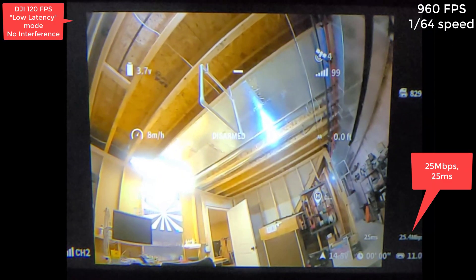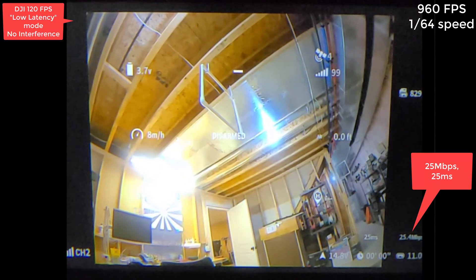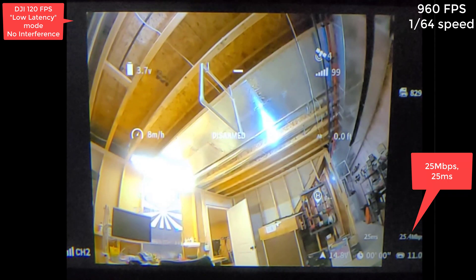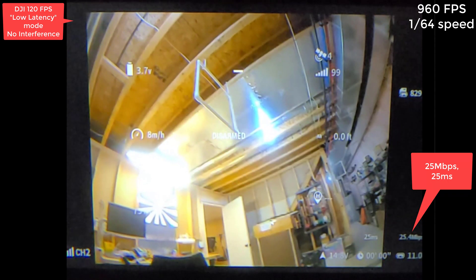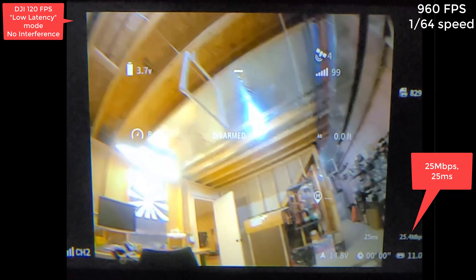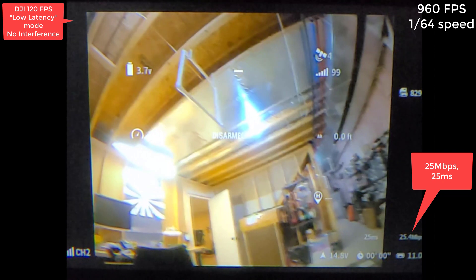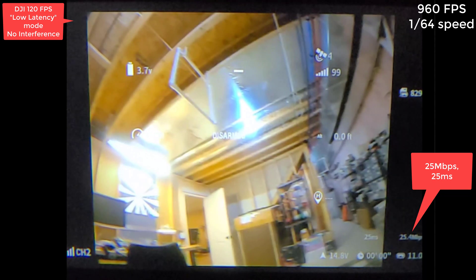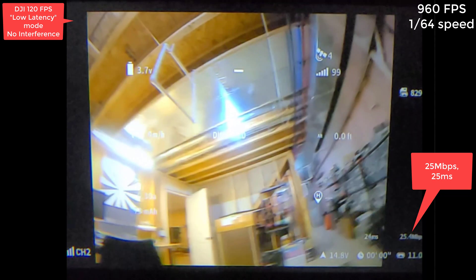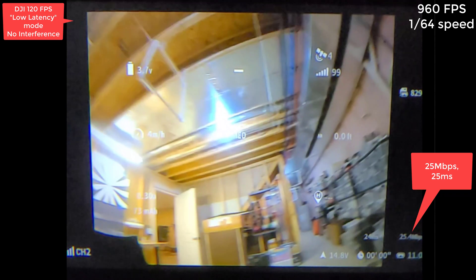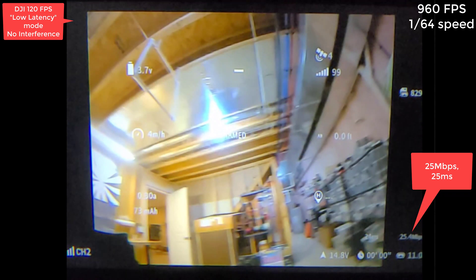Here's DJI. So with DJI you can see a pattern. You get frame, frame, frame, frame, pause, frame, frame, frame, frame, pause, frame, frame, frame, frame, frame, pause.